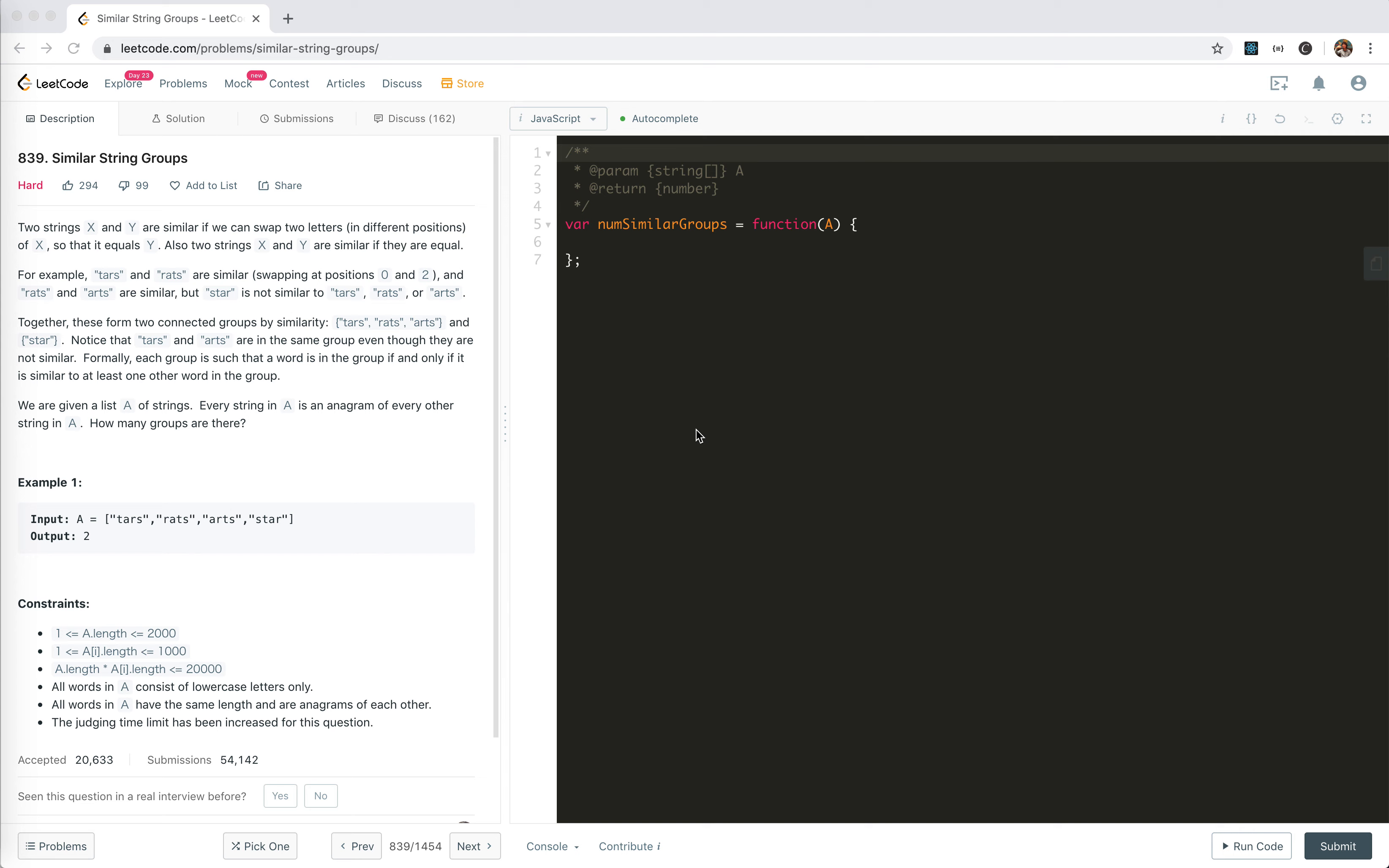Hey guys, how's everything going? This is Jaycer. In this video, I'm going to take a look at 839, similar string groups.